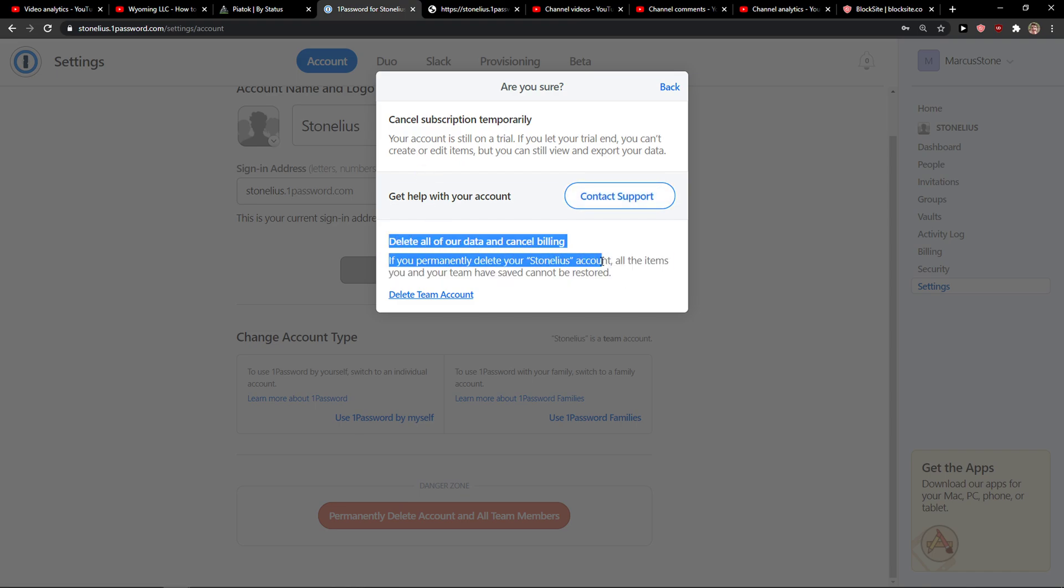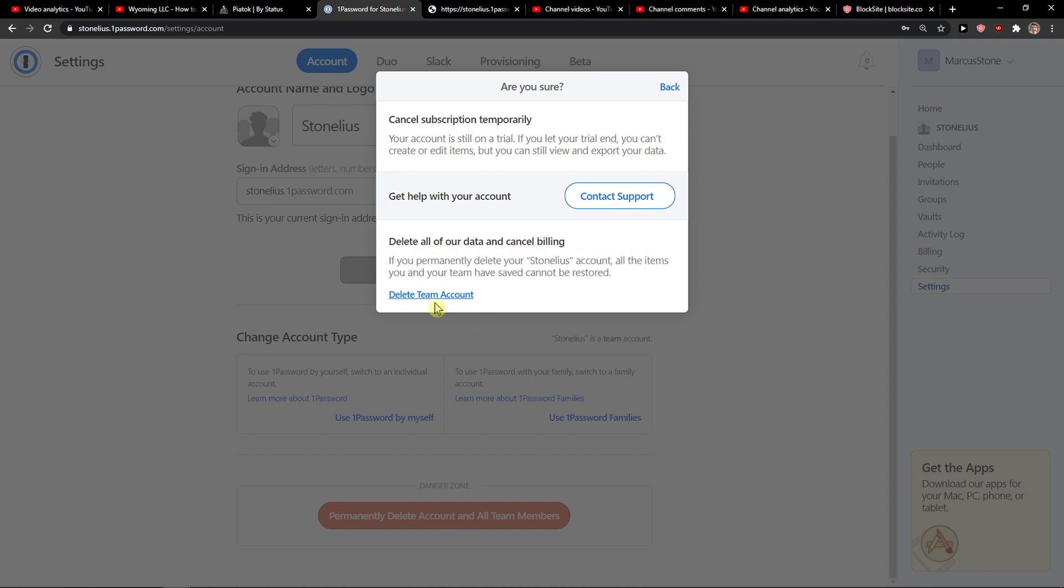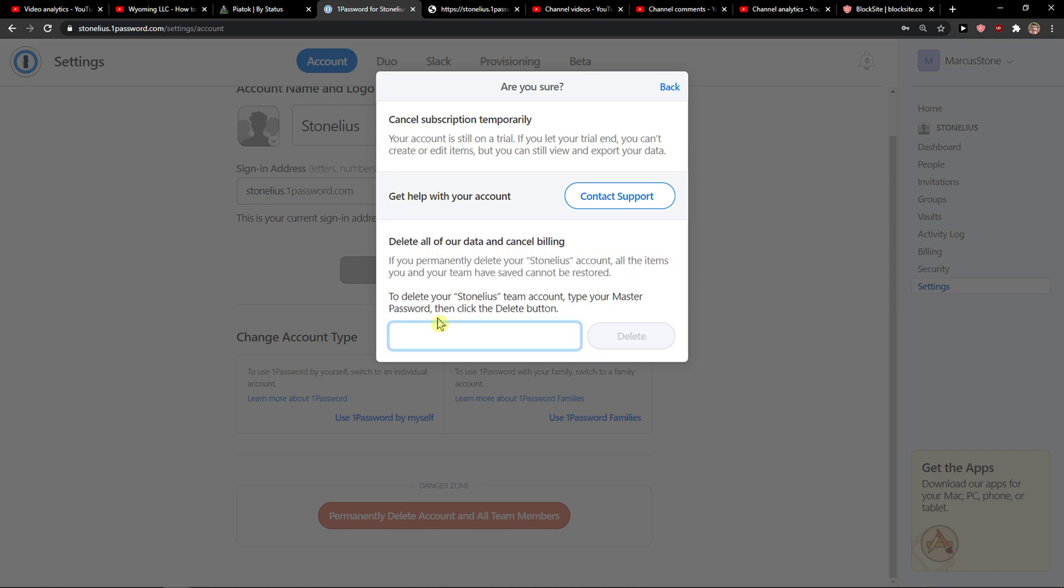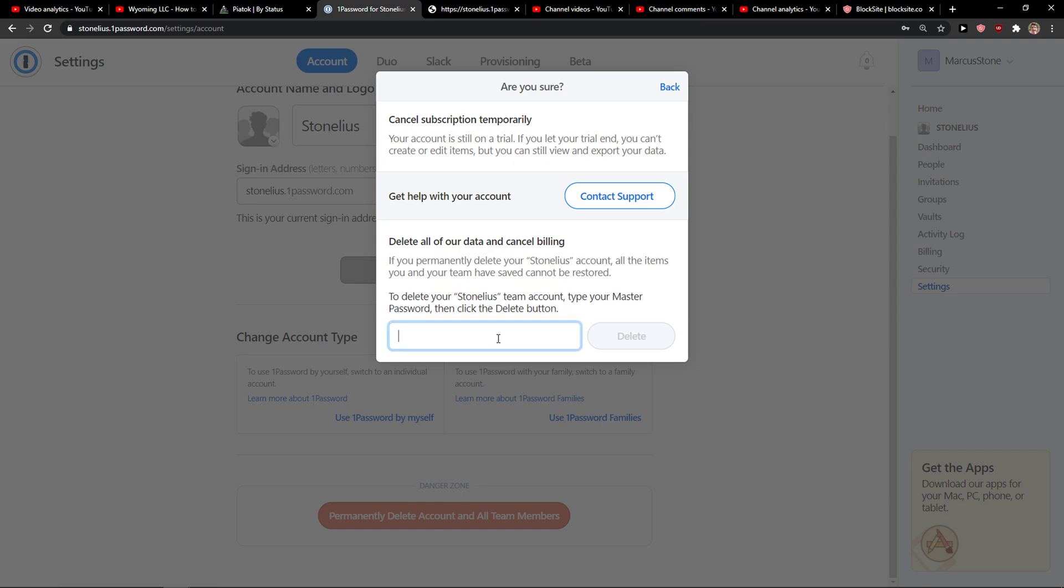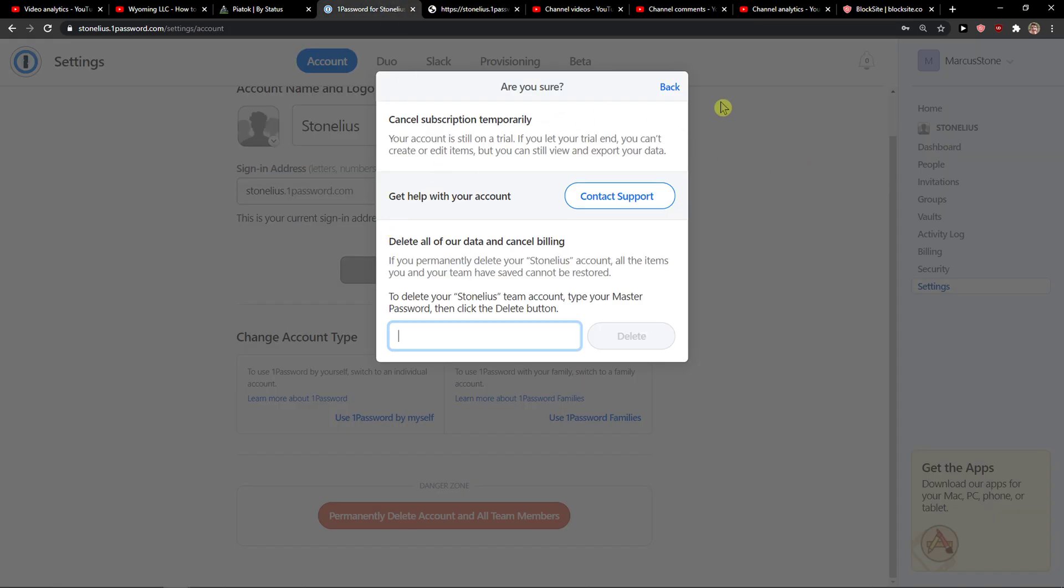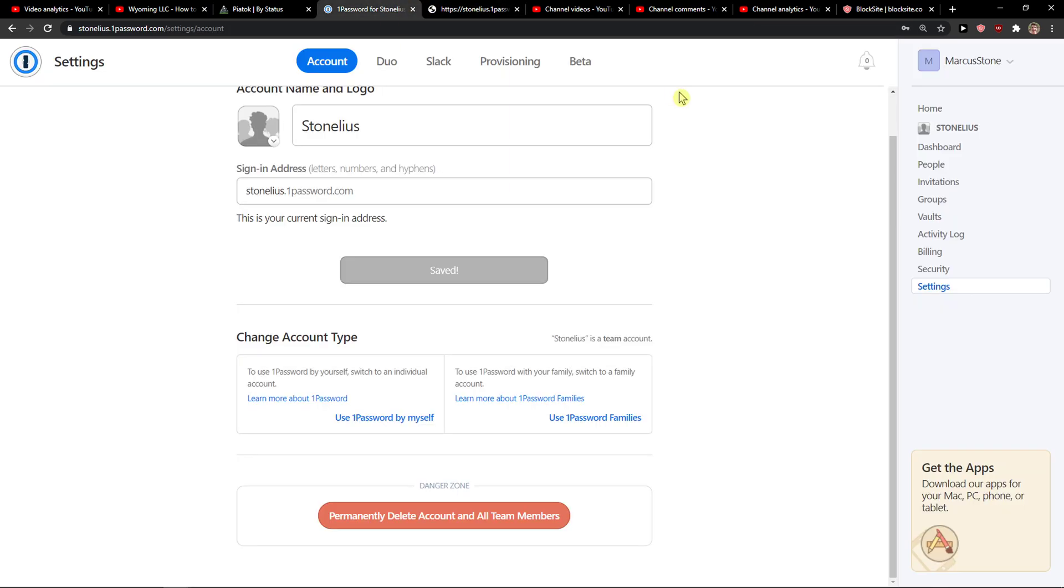If you permanently delete your 1Password account, all the items you and your team have saved cannot be restored. Delete Team Account. Then you just add here your password and just press Delete. Of course I'm not going to delete my account, but this is how you can do it.